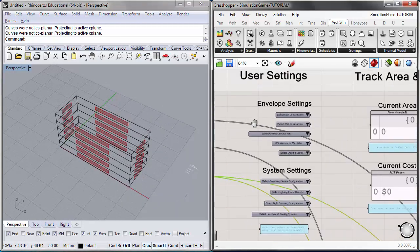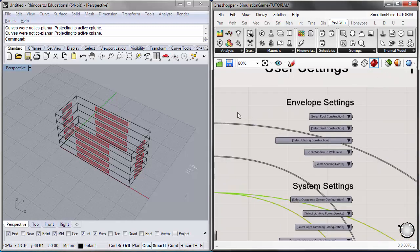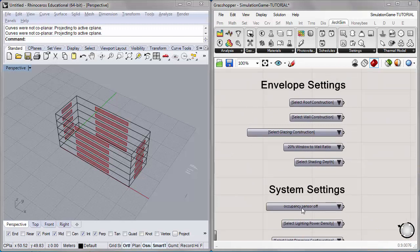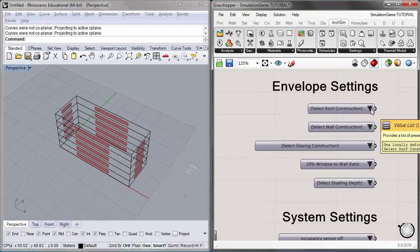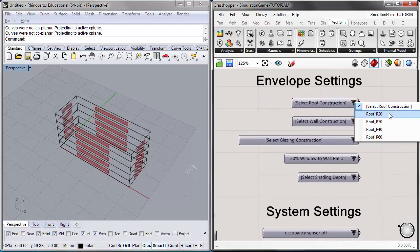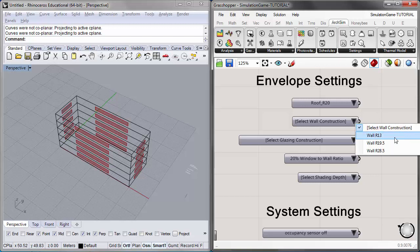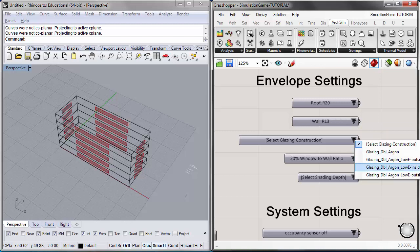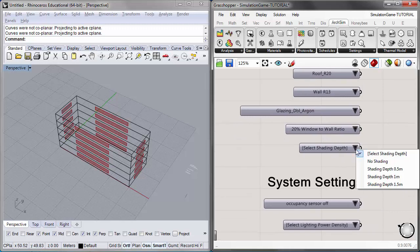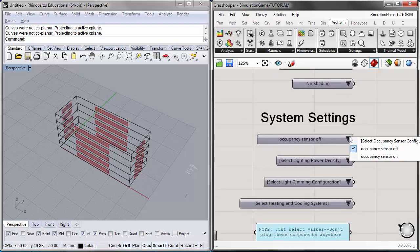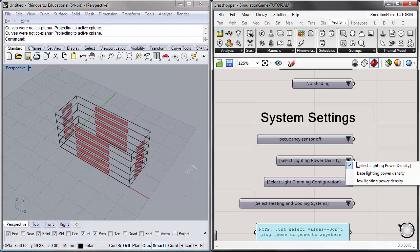Now let's move on to the envelope and system settings under the user settings group. I'll begin by assigning some baseline settings for all envelope and system settings so we can set up our model and see the cost and area status. I'll select: roof R20, baseline wall construction R13, baseline glazing which is double argon without any low-E coating, keep the window-to-wall ratio at 20, and select no shading. For system settings, I'll keep the occupancy sensor off and select base lighting power density.